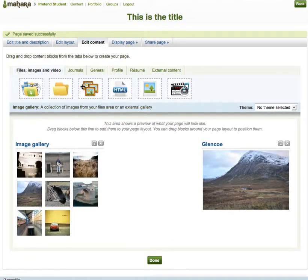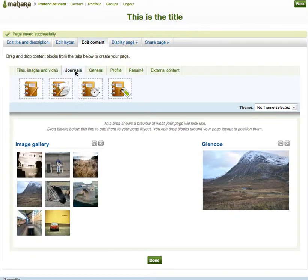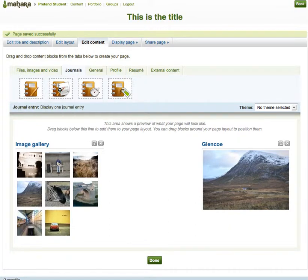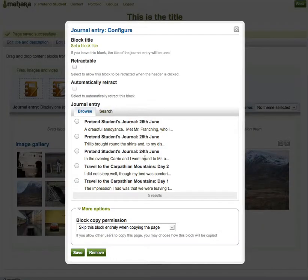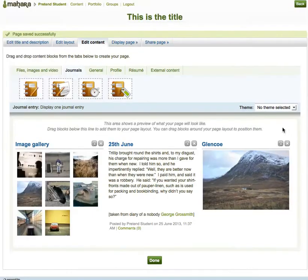Now I'm going to add one of my journals. So I click on journals. I have several options as to how I add them. I'm just going to add a single journal entry — drag it, drop it. I'll be offered all the journal entries that are available. Picking that entry and click save. So there you are: I've got a gallery, a journal, and a picture.